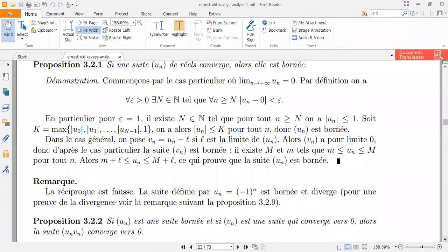So today we'll be looking at when a suite is converging. What has happened here is that first of all they've given us a demonstration, and in this demonstration we're looking at a particular case where our limit n is going to be approaching infinity and where the suite is equals to zero.